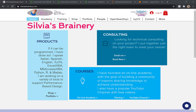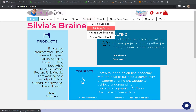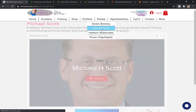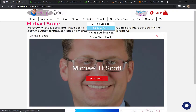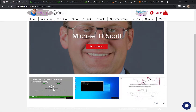Part two of my adventures in getting OpenSeesPy to run. I've already watched Michael Scott's first video on installing Anaconda, and with Anaconda I got a Jupyter Notebook as well. So I've done this video already: Install Anaconda and Run Jupyter Notebooks Locally.